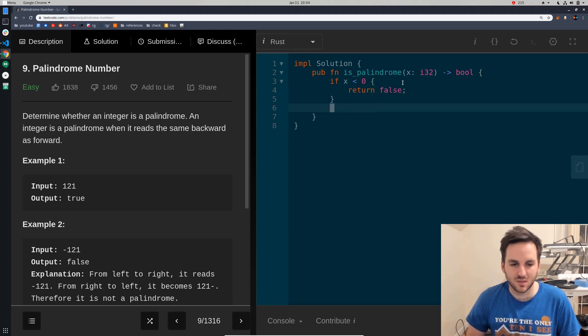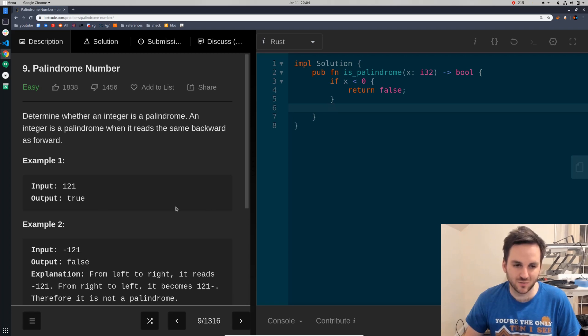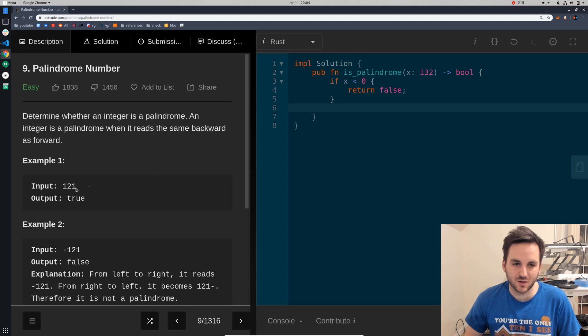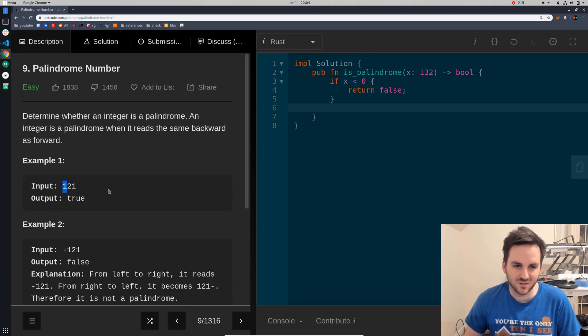And then we just need to make sure that it's the same backwards and forward. So, what we can do is we can just create a new variable and take each one of these numbers and just slowly add it to that variable.